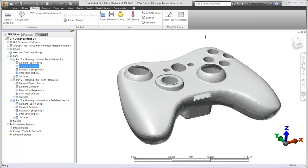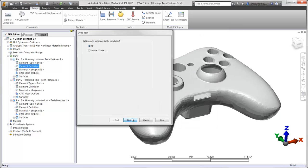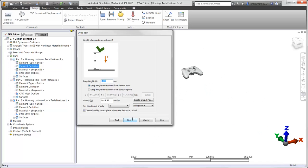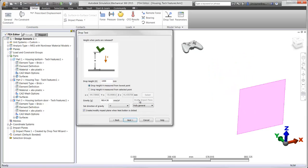All of this can now be done in an intuitive drop test wizard. Simply specify the height, gravity, and direction. The impact plane is automatically created and can be modified right here in the wizard.